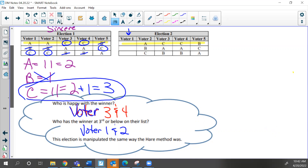Voter one voted for A number one, and candidate A didn't make it. When candidate B was eliminated, candidate C received voter five's vote. Voter one is motivated to switch his order. Usually someone you have in last place is a candidate you can't stand. So voter one is going to think rationally: he'd really prefer candidate B over candidate C winning, so he's going to switch candidate A and B.